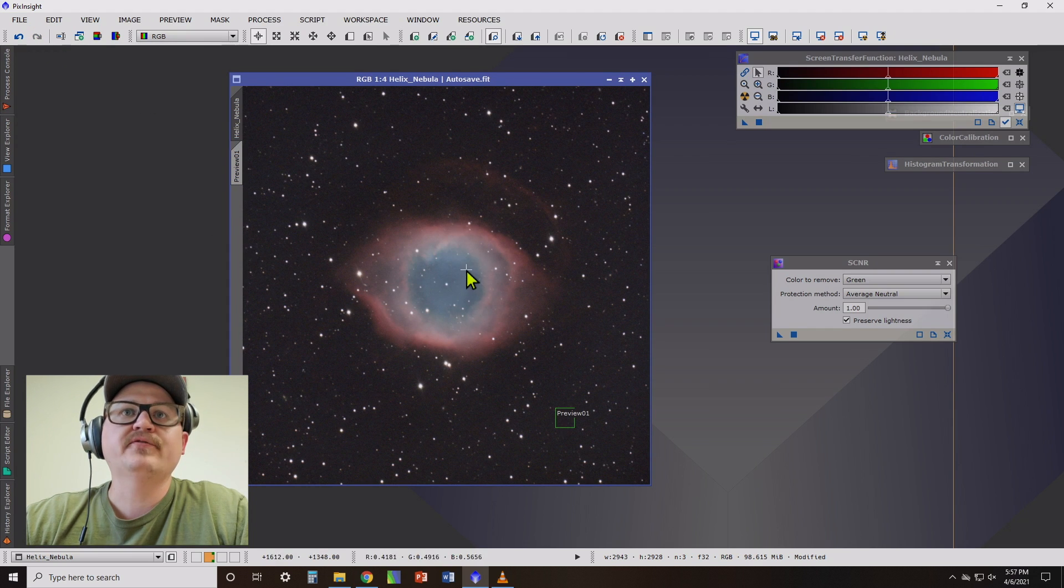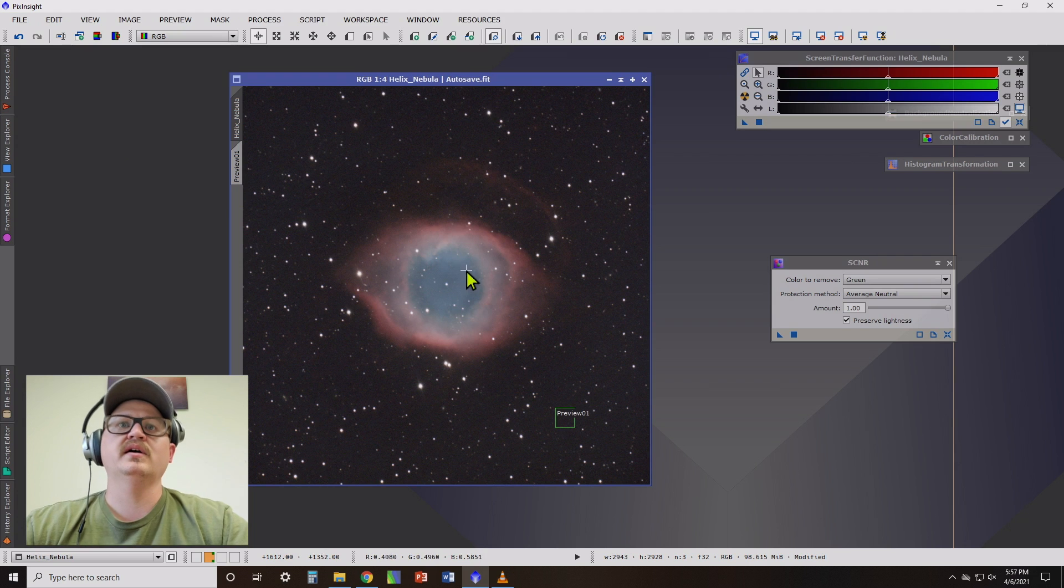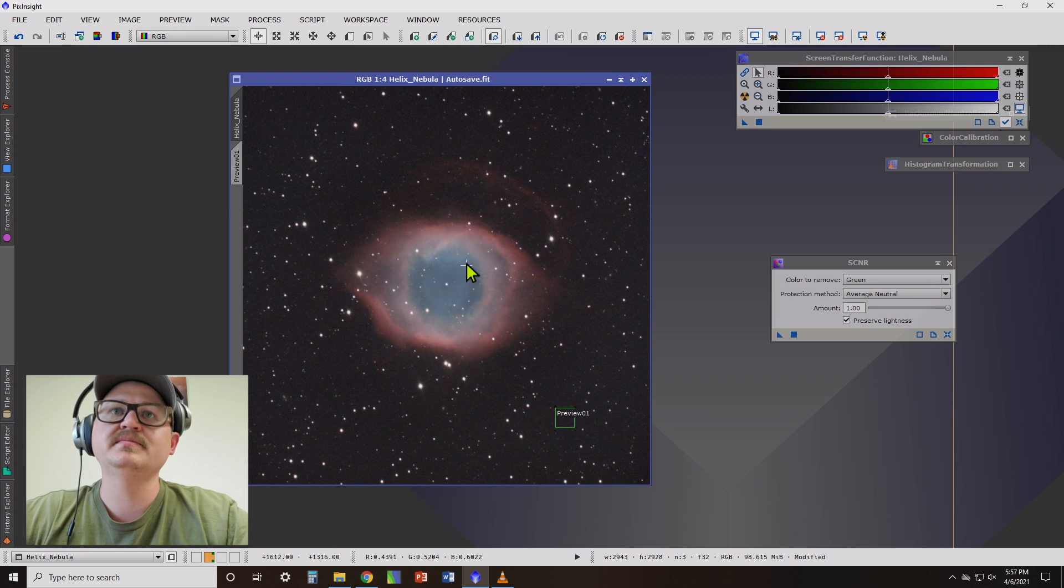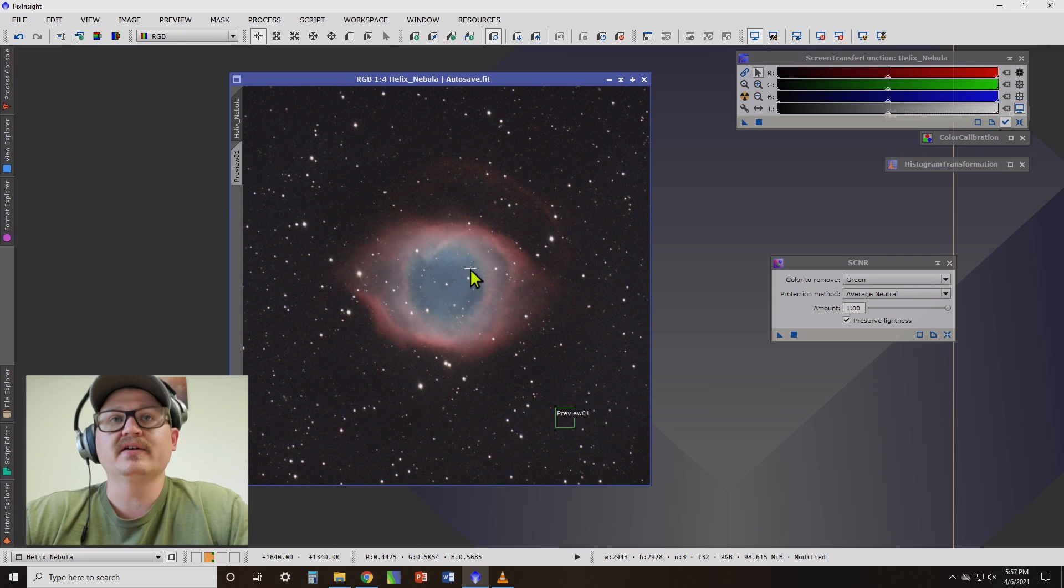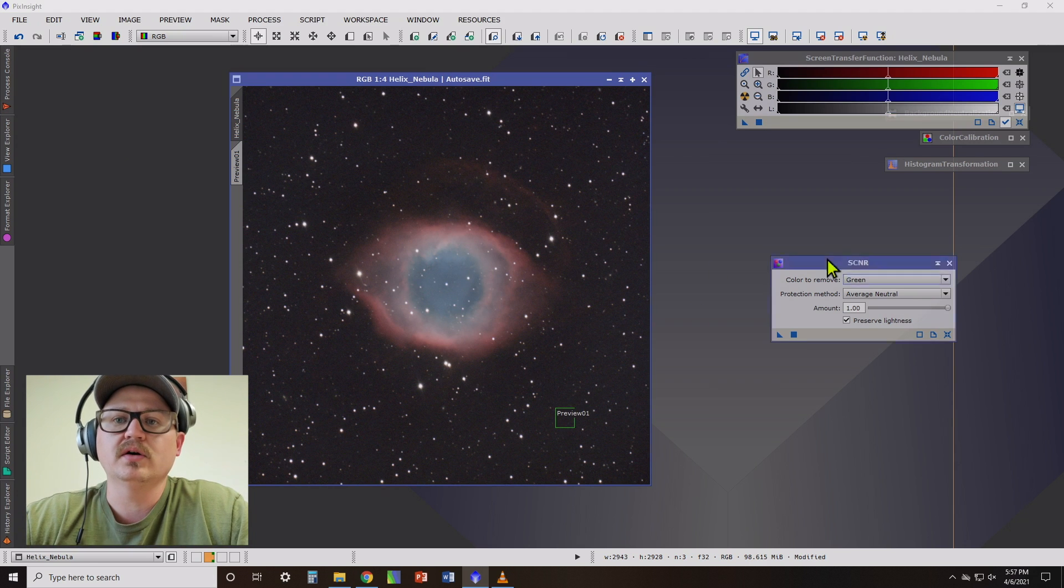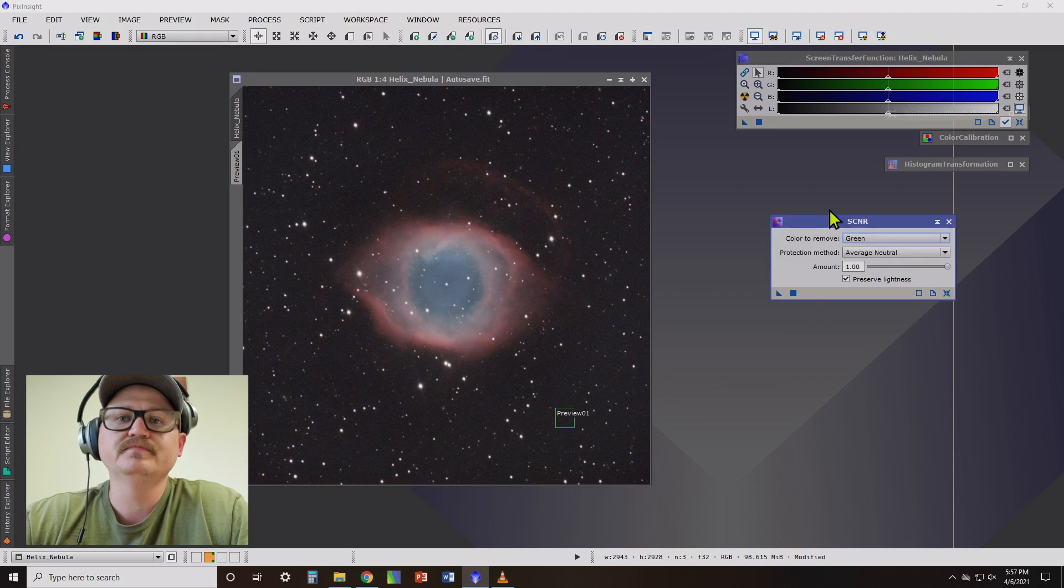But after applying SCNR, it looks, to me, it looks better. It has less of that green in there. It looks more natural.